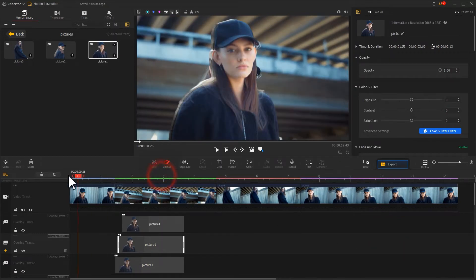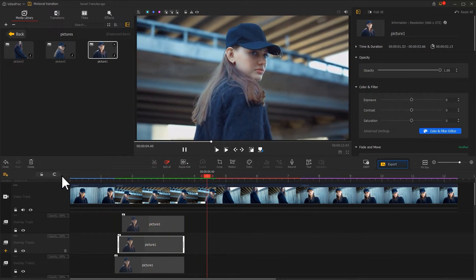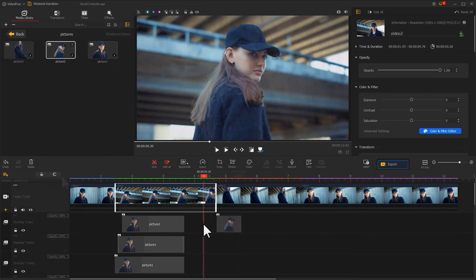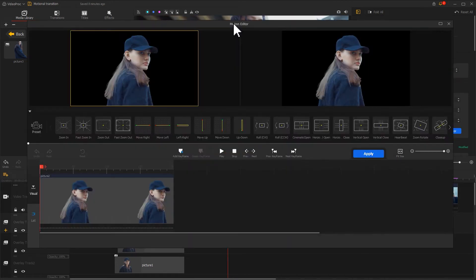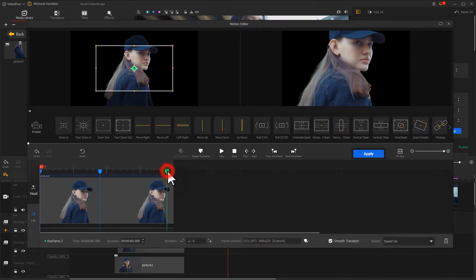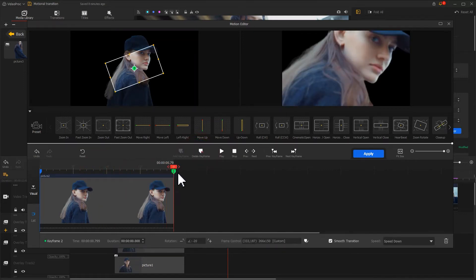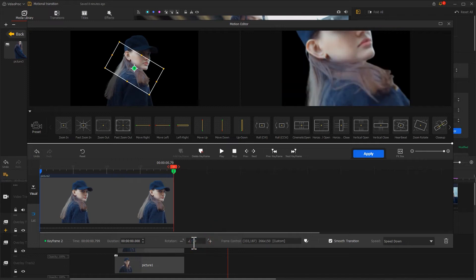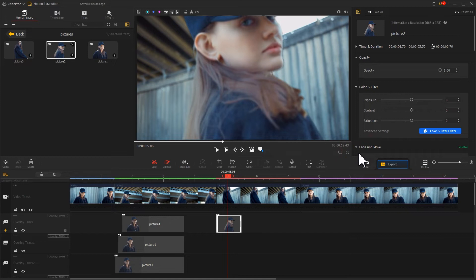Now you can see this effect. The next step is to create a motion path for this image. I will select a zoom-rotate preset directly here, adjust the timing of the keyframes, and then adjust the keyframe parameters. Apply the adjustment and go back to the main screen.